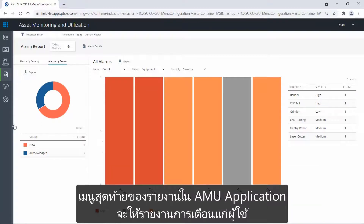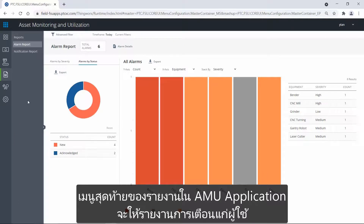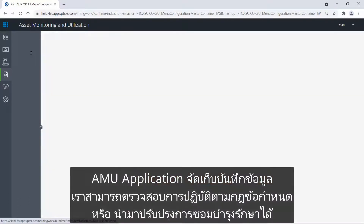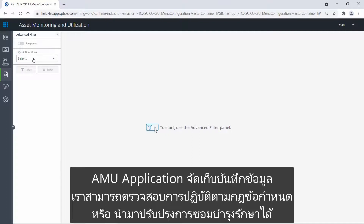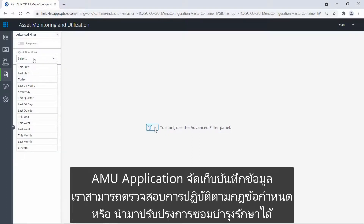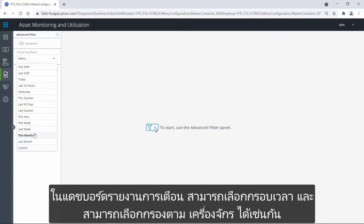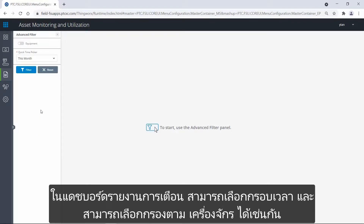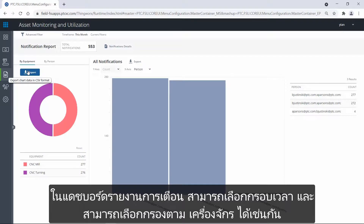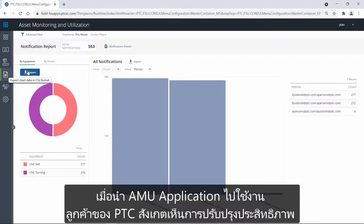The last AMU menu item provides the user with notification reports. Each time a user gets notified about an active alarm or an alarm escalation, AMU stores a record that we can review for compliance or maintenance improvement. Like in the alarm report dashboard, I select a timeframe and can optionally filter by equipment as well. The dashboard looks very similar, but the data provides the user with insight about the notifications that have been sent.